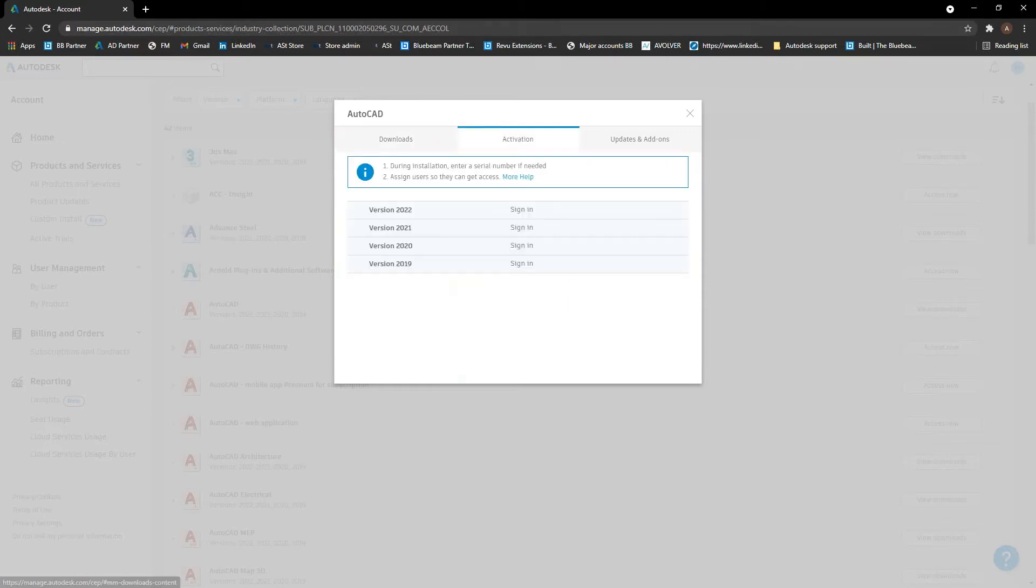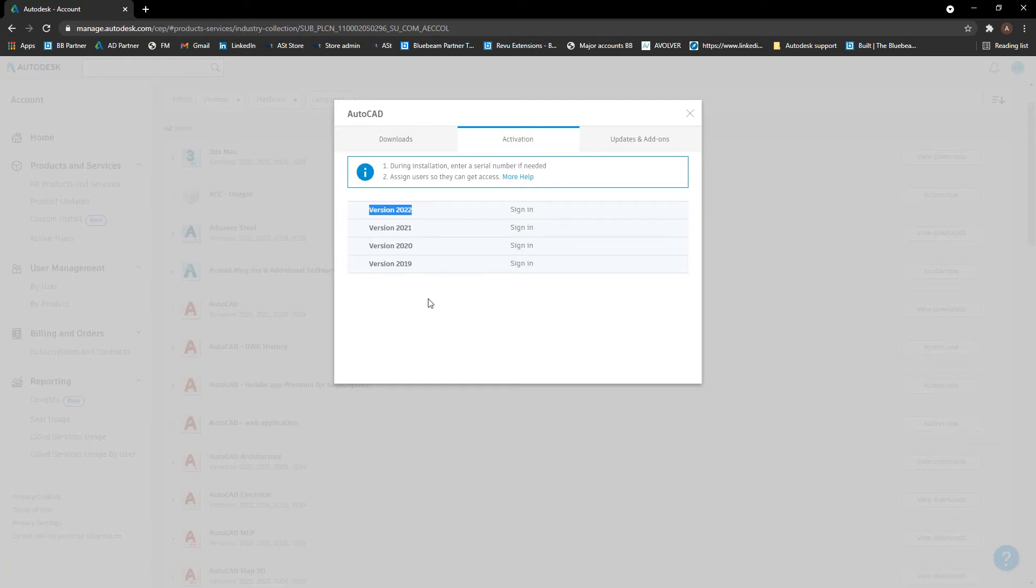Go across to activation here. This basically just shows you the method of activation for all the versions that you have access to. So in your Autodesk account, you have access to the current version and three versions back for most products. And then on request,